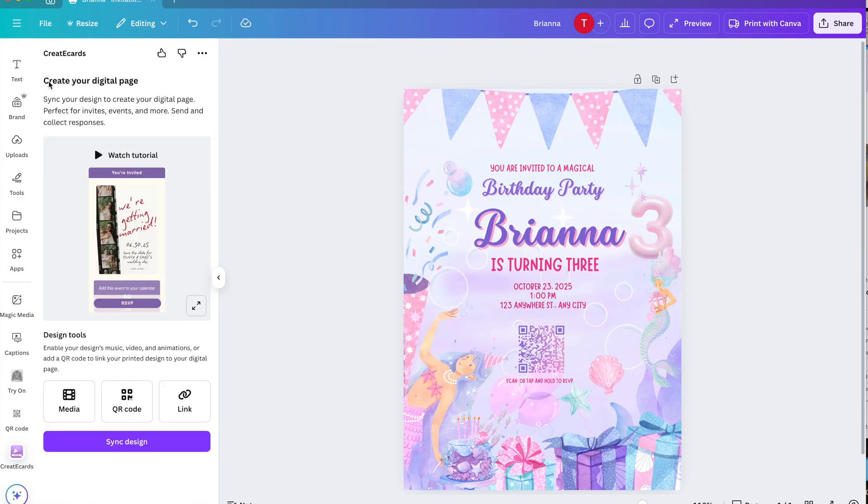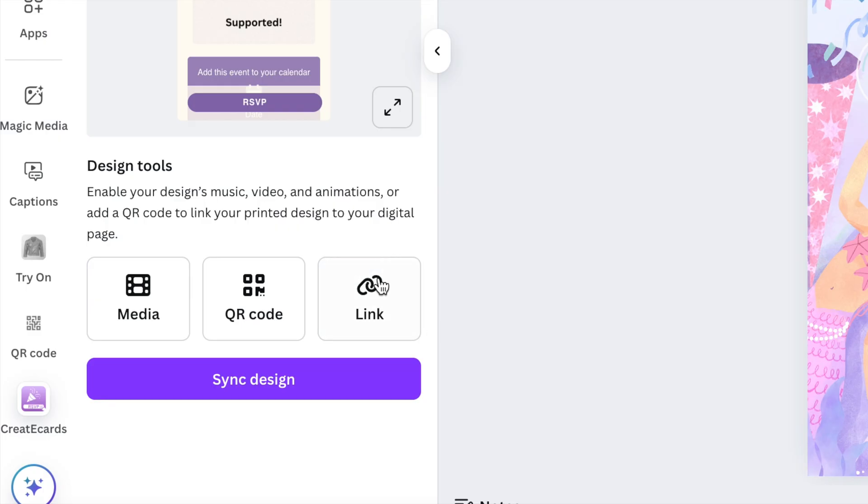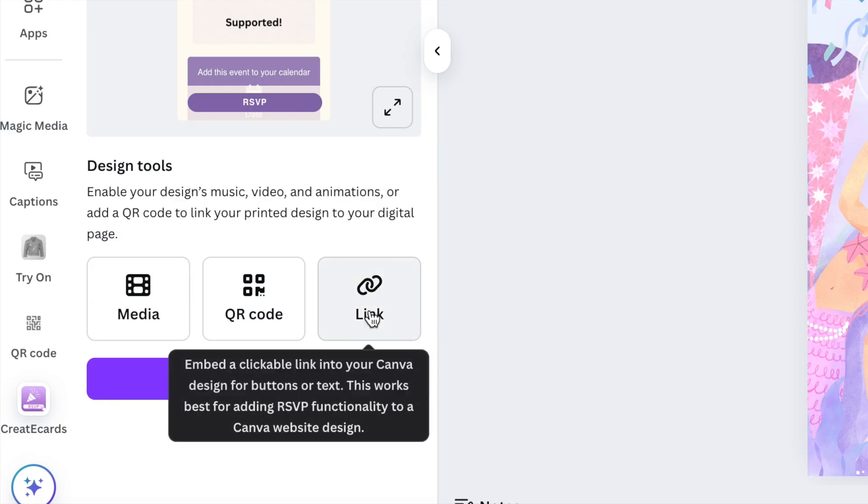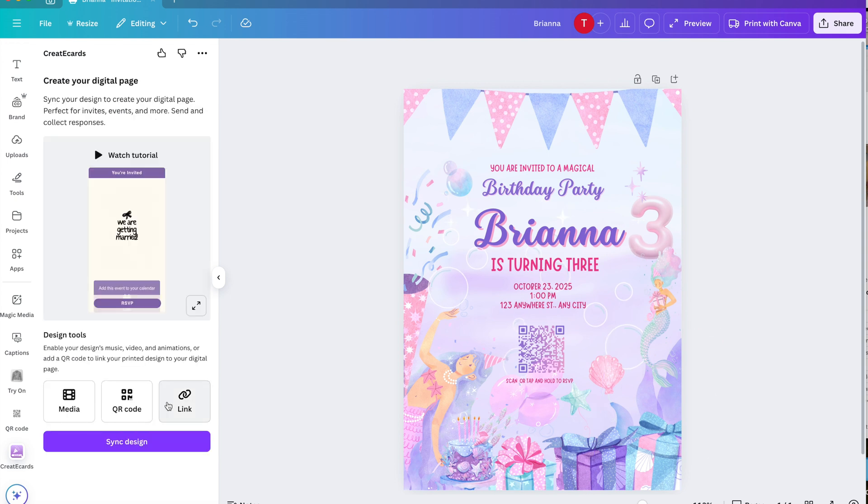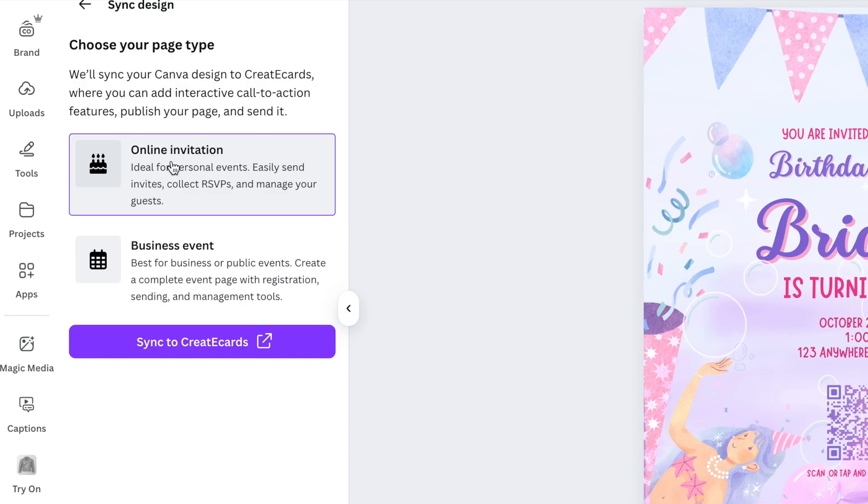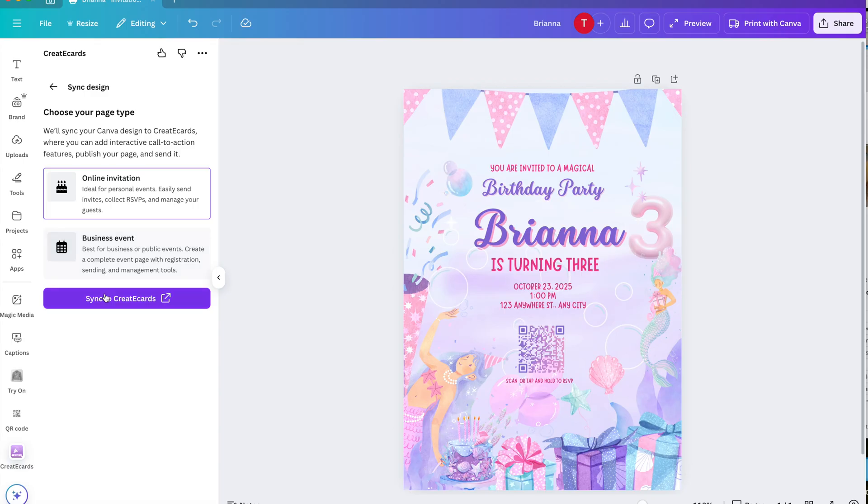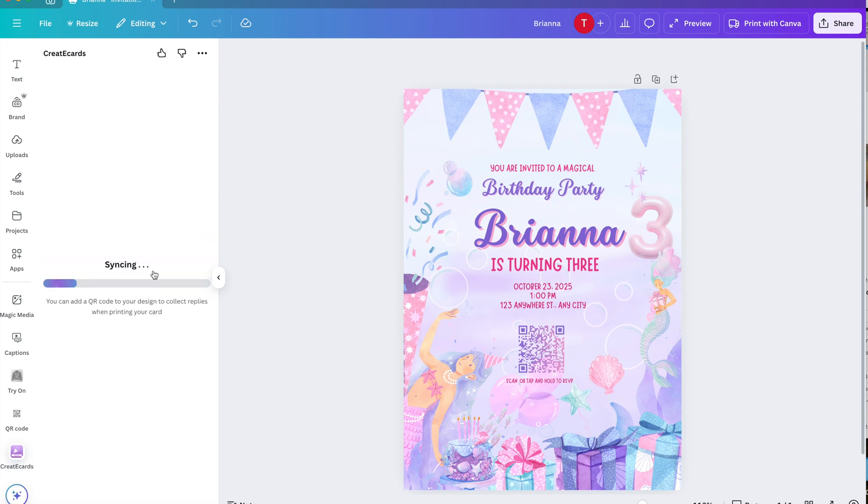Now we can go back. We can also click on this last option over here. It's so easy you just copy and paste this one. It has instructions here as well. Now we can sync our design by tapping this one. Click on online invitation and then sync to create eCards. And then click export. Continue.